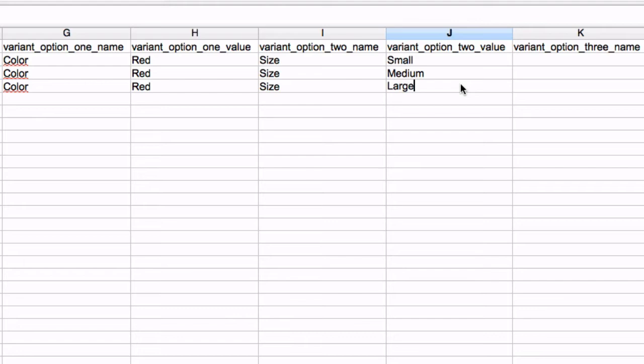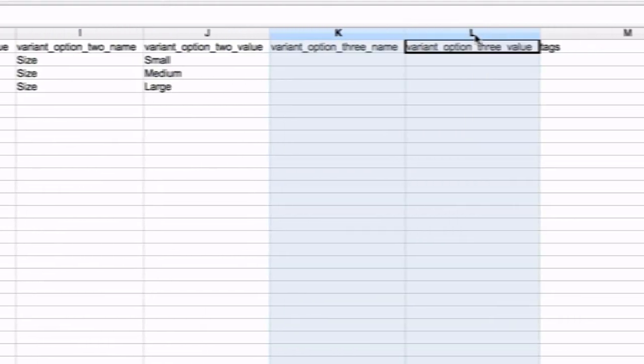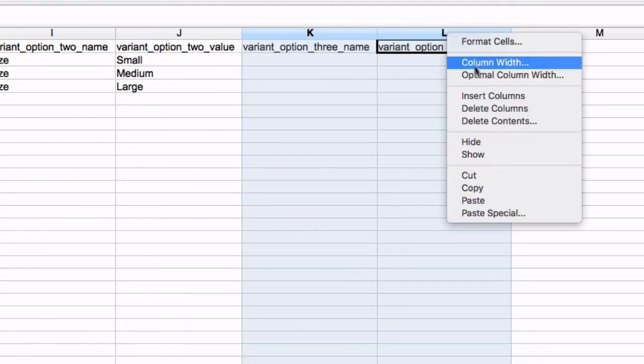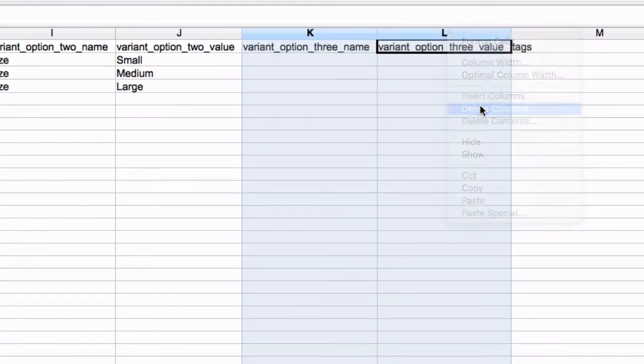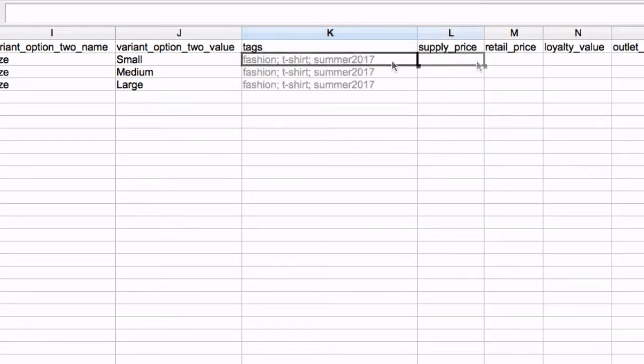Once imported, a red t-shirt in small, medium and large will be available in VEND. Add the next variant this way until each new variant has been added to the CSV. Delete any variant columns that you do not need. Add tags to help you filter your products or reports in VEND. Separate each tag with a semicolon. Tags cannot be variant specific.